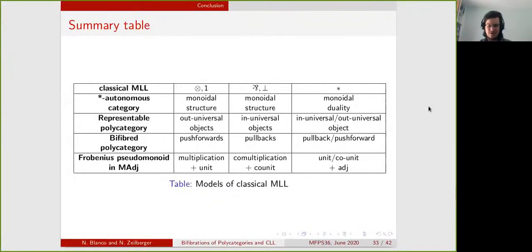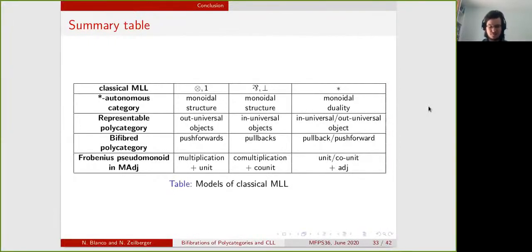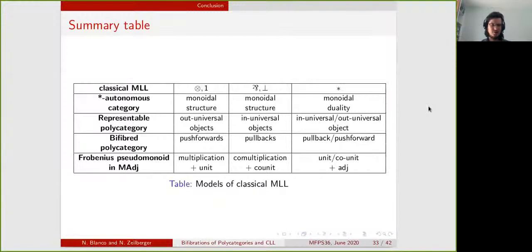Thanks for listening to this talk. If you have any questions, you can contact us on the Slack channel during the conference, and feel free to go on my website and check the paper and the slides. I will leave you with a nice table that recaps all the models of classical multiplicative linear logic discussed in this talk.